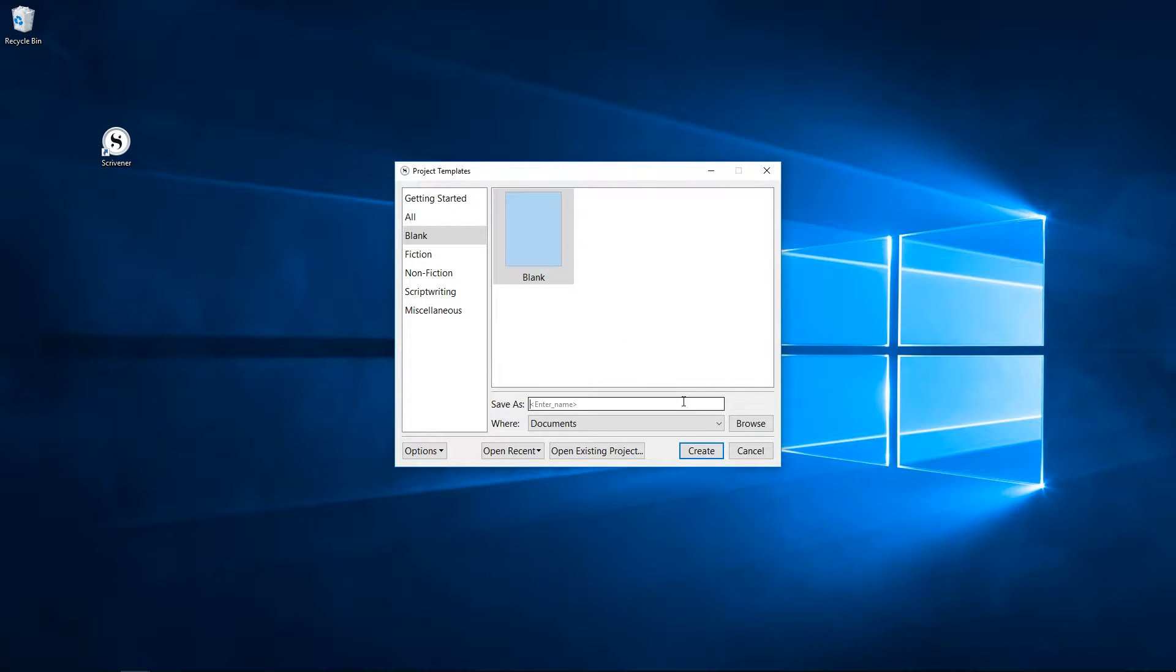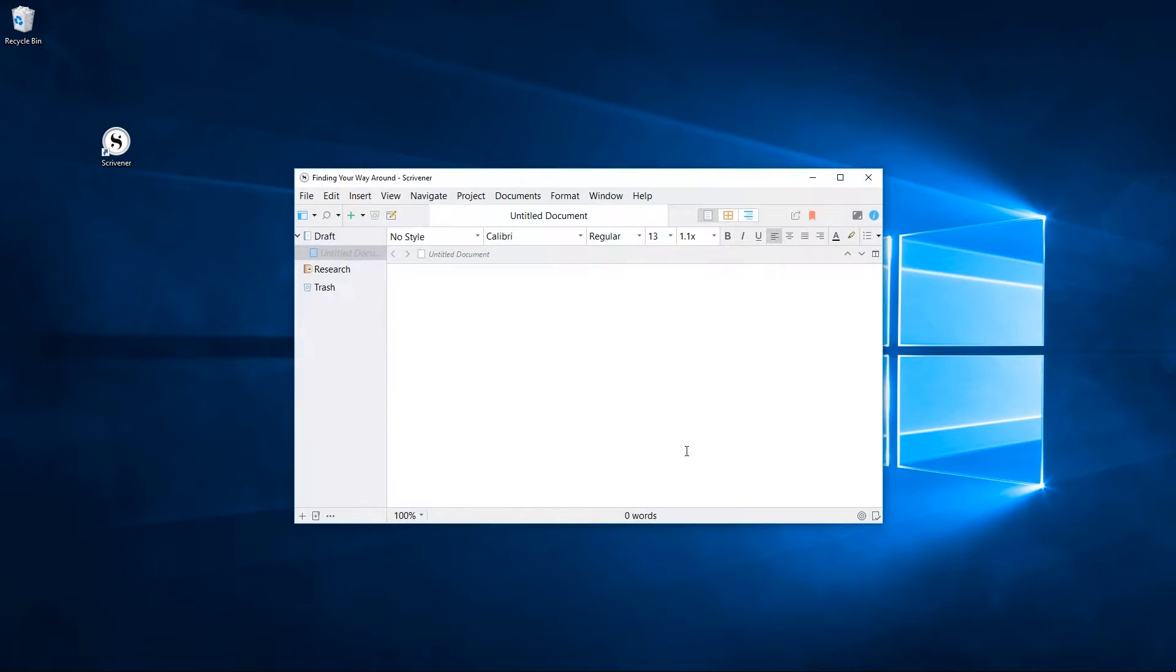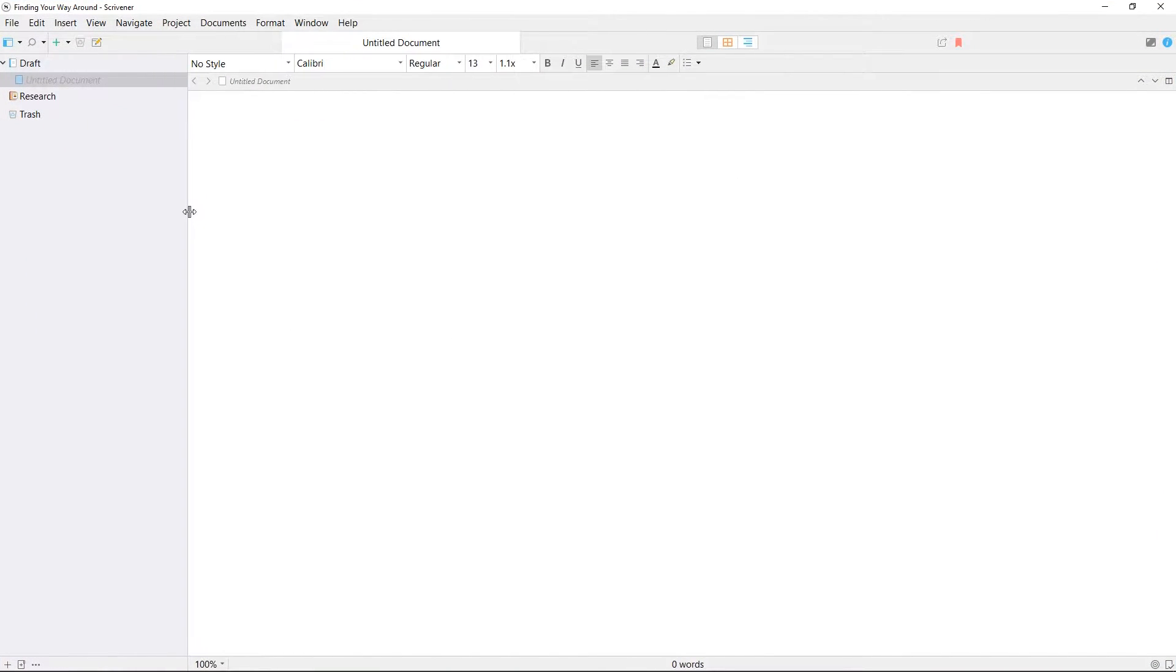I'll create a new project using the blank template. Once I've chosen where to save the project, Scrivener opens this window with the toolbar at the top, the binder on the left hand side, and the editor occupying the rest of the window with some formatting options available above the main text field.